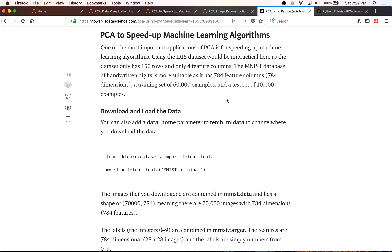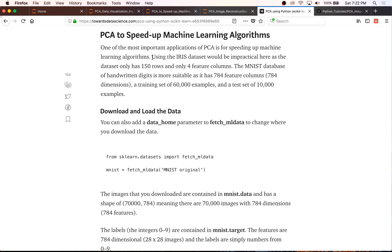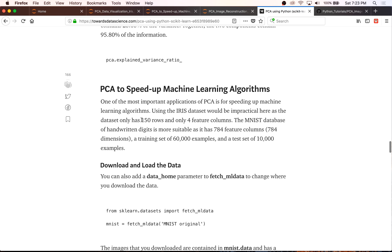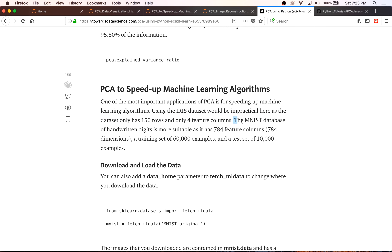The most common application of PCA that I know of is for speeding up machine learning algorithms. The reason we're not going to use the iris dataset is because it's a very small, toy dataset — using PCA there wouldn't show a real difference in fitting time since it's already so fast. Instead, we're going to use the MNIST database of handwritten digits, otherwise known as MNIST.